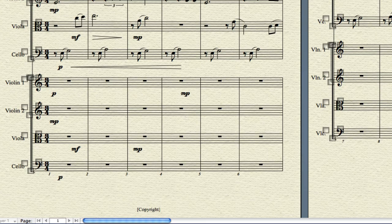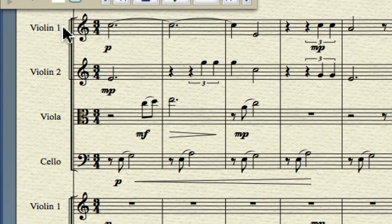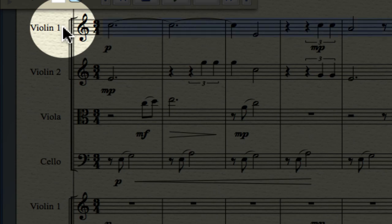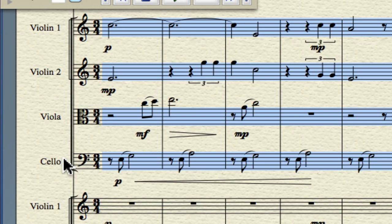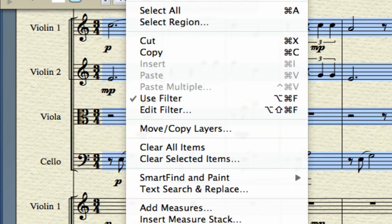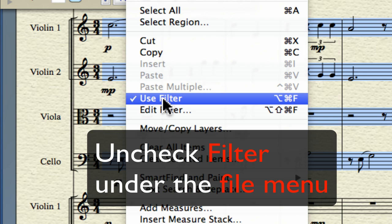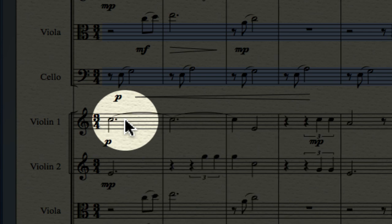The next thing is to copy all the music from the original staves into the new staves so they play back. Press Escape to get to the Selection tool. Click in an empty space to the left of the Violin 1 staff, then hold Shift and do the same next to the Cello staff to select all your music. Before you copy, make sure the filter is not active — uncheck it. Then hold Option and click the first bar of the new Violin 1 part.